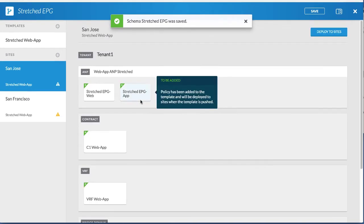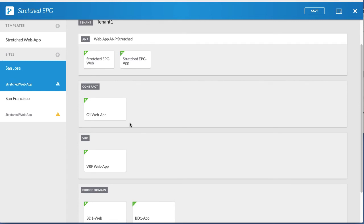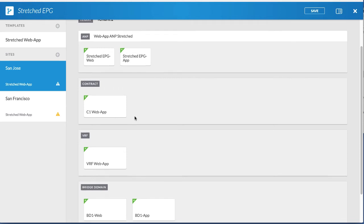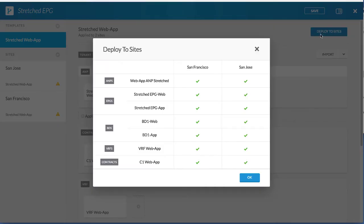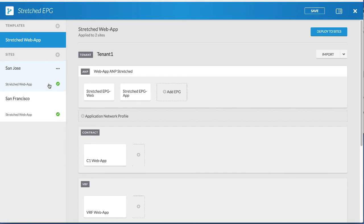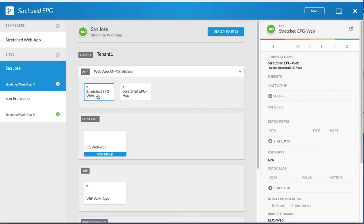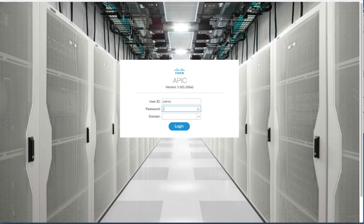The use case is ready with a stretched tenant, two stretched EPGs, unique subnets for BDs for each site, and unique VMM and physical domains for each site. Save your changes. Click Deploy to Sites and then click OK. You can see the site's health statuses are green. Click the Web EPG to verify its deployment to the first site. Click the URL icon which opens the APIC user interface.